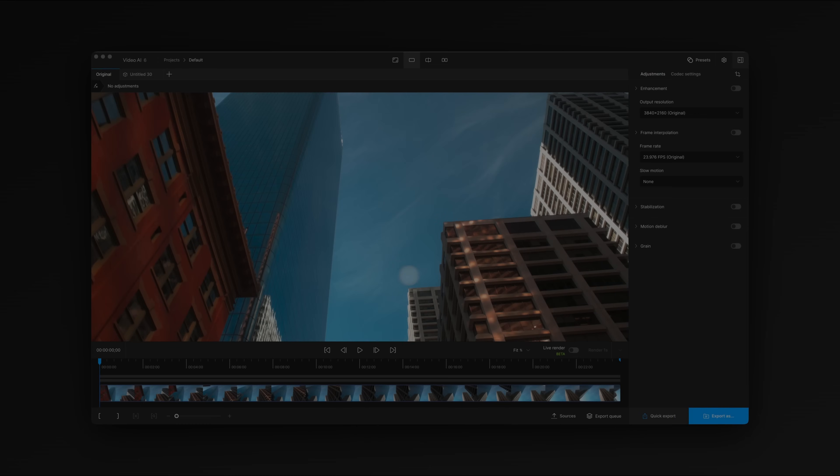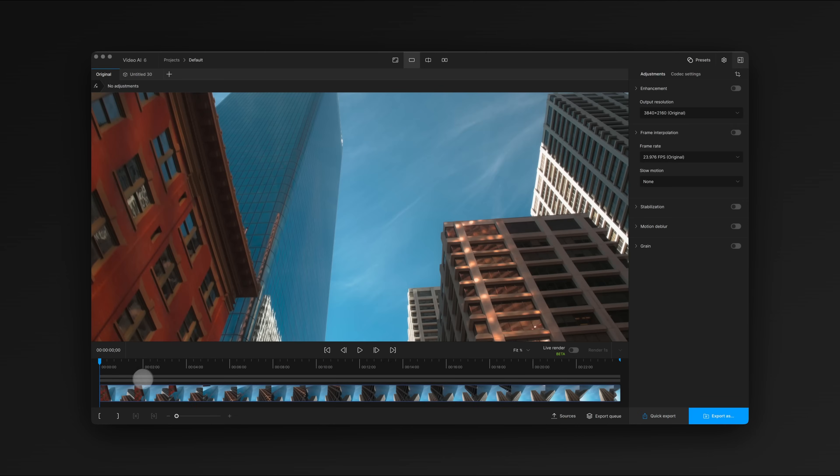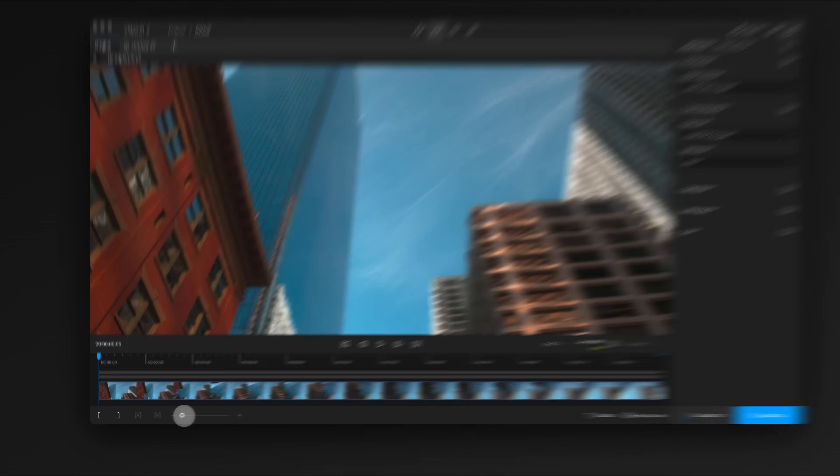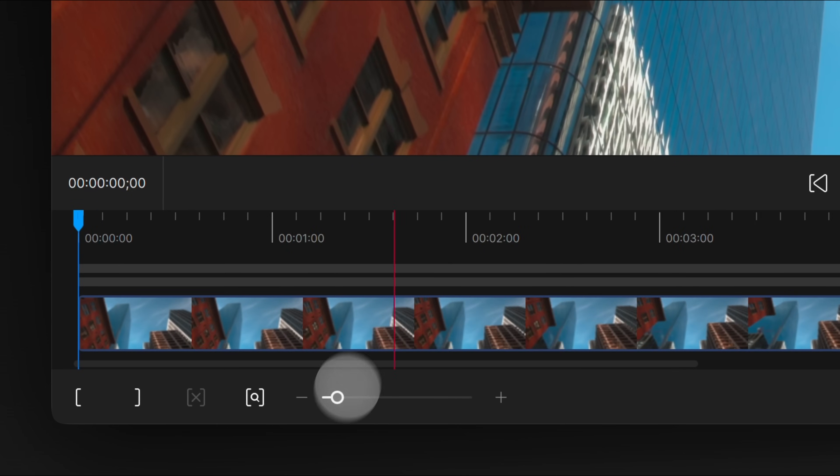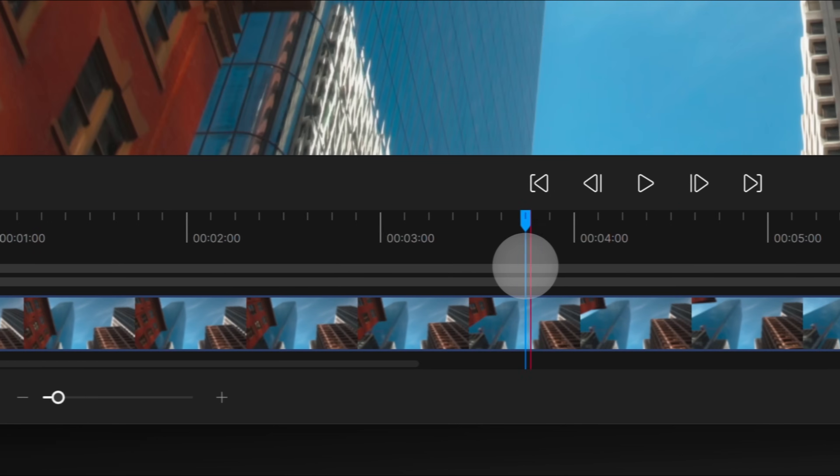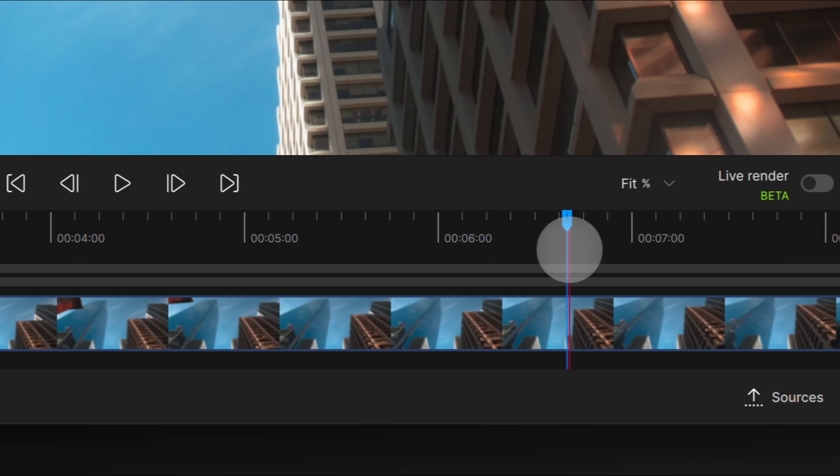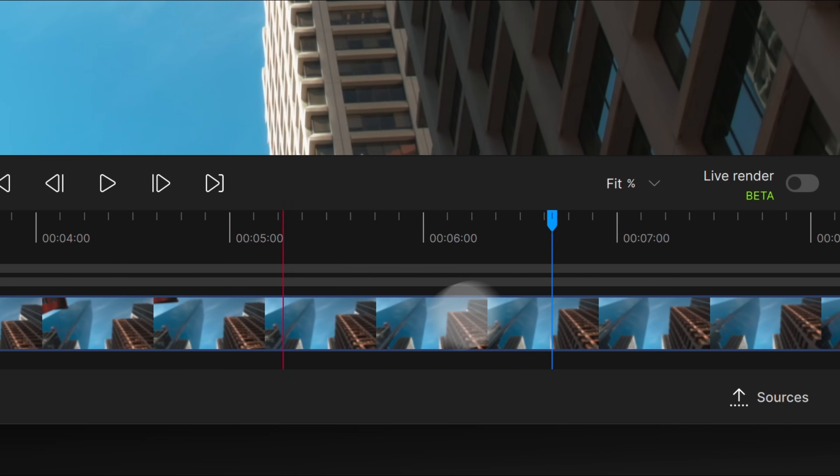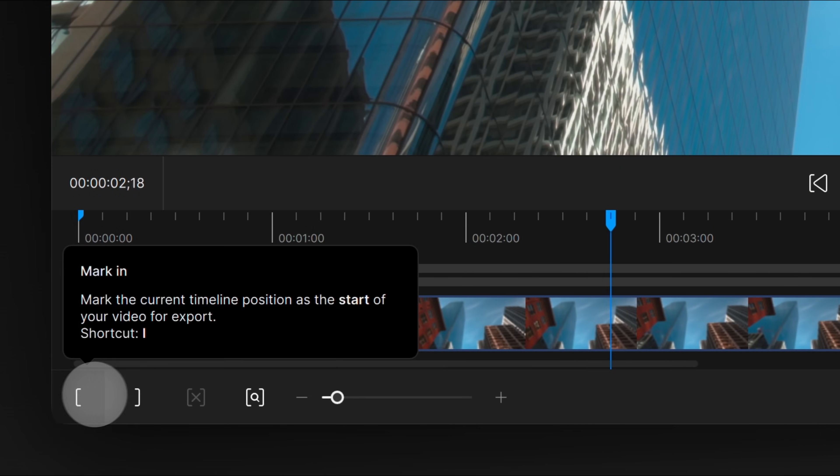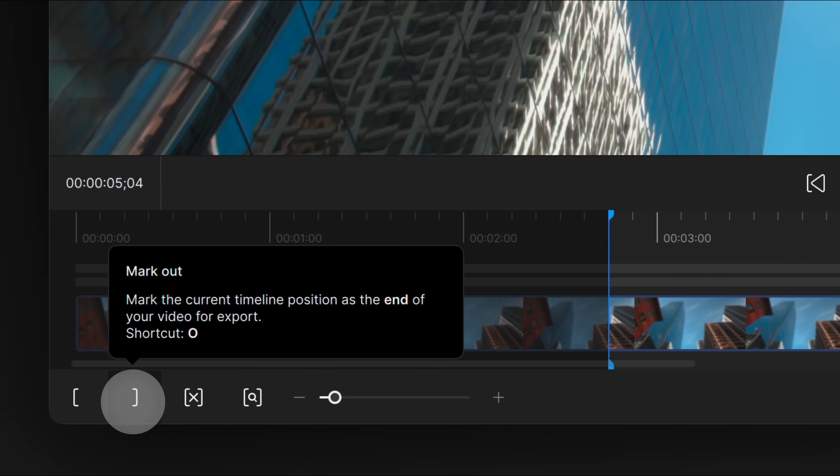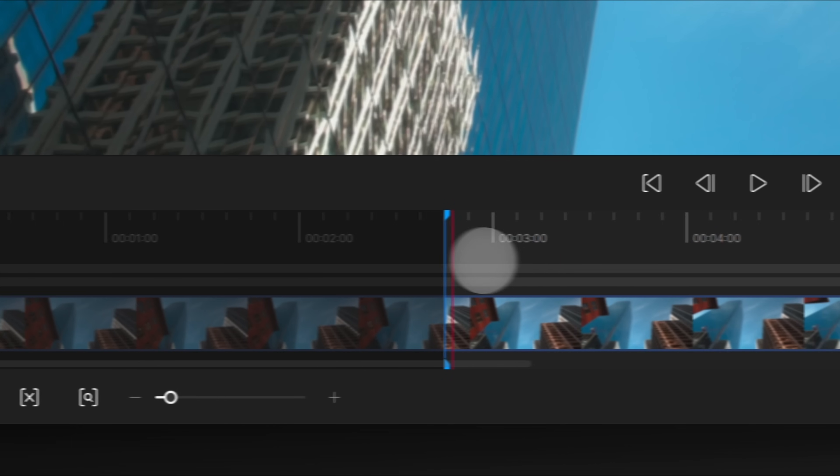We gave the timeline a lot of love in this update. The upgraded timeline is faster, more responsive, and has thumbnails to help you find what you're looking for. The in and out points work with live render to make looping sections of your clip easier.